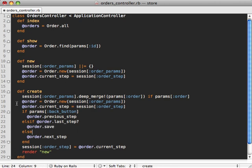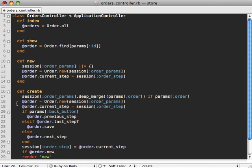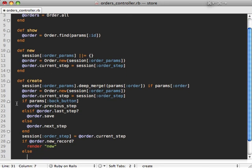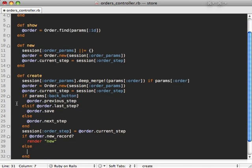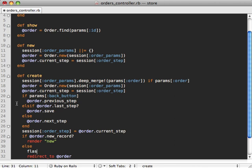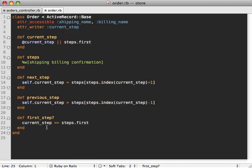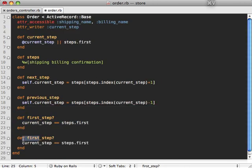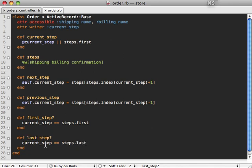And then if we have saved the order, then we'll want to change the rendering behavior. So we'll just say if it's a new record, then we'll render that new action. Otherwise, we'll just redirect to our order show page and we'll set a flash notice saying that order saved. And our last_step method in our order model is very similar to the first_step. We'll just change a couple words and there we go.